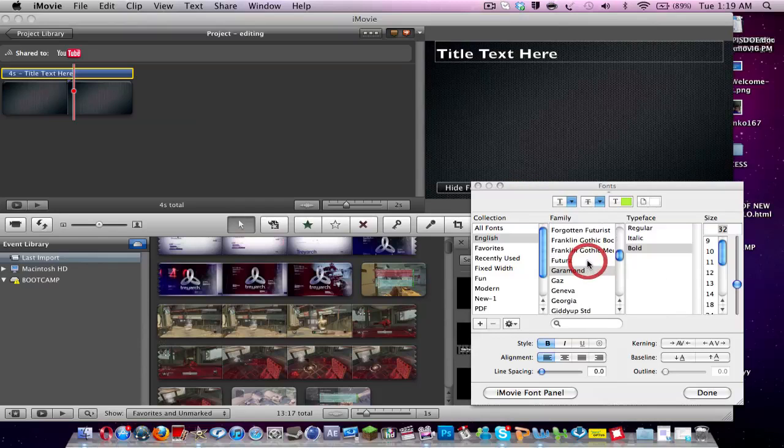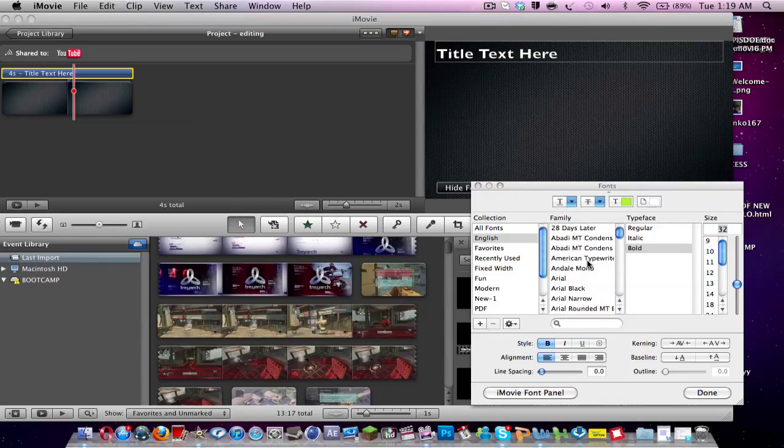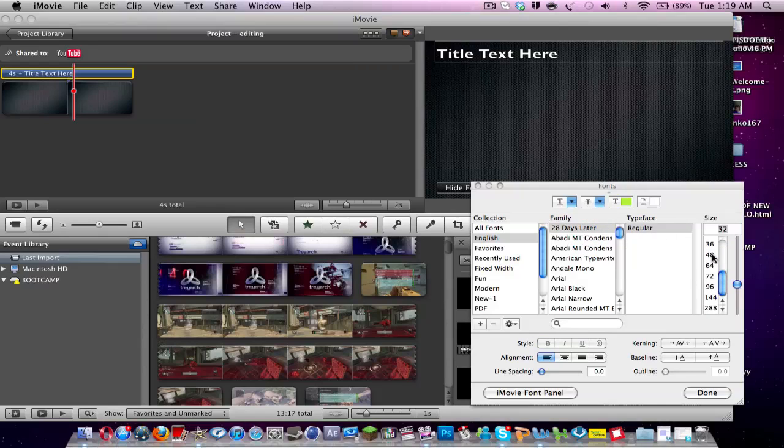So there's a lot of different text styles we can choose from here. And you can also download them from things like tofont.com. So say I want to make this 28 days later. Typeface is regular and I can also change the size to say 64.